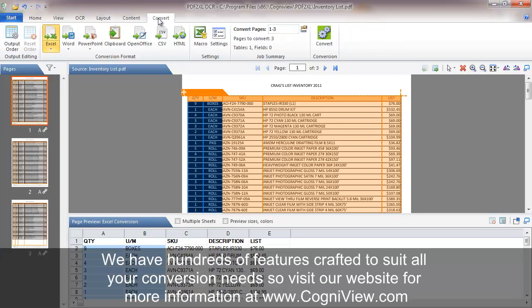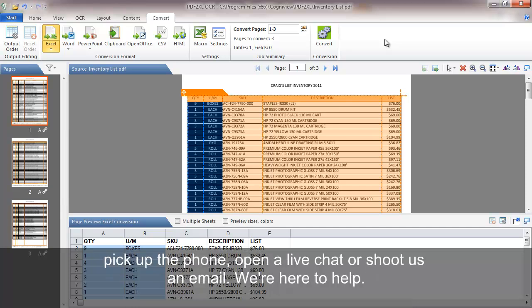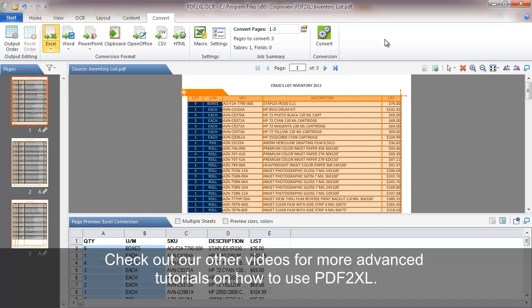We have hundreds of features crafted to suit all your conversion needs, so visit our website for more information at www.cogniview.com and don't hesitate to pick up the phone, open a live chat with our team or shoot us an email. We're here to help you.